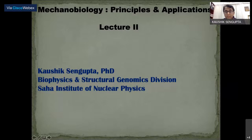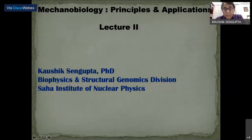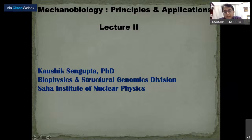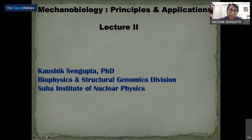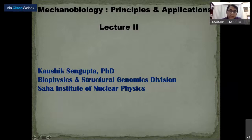Welcome everybody to the second lecture in this series of lectures on mechanobiology. A quick recap: in the last lecture I introduced all the proteins involved in mechanotransduction of an external force from the extracellular matrix to the inside of the cell. In this lecture we will see what techniques and experiments are used to address specific questions related to such force transduction.